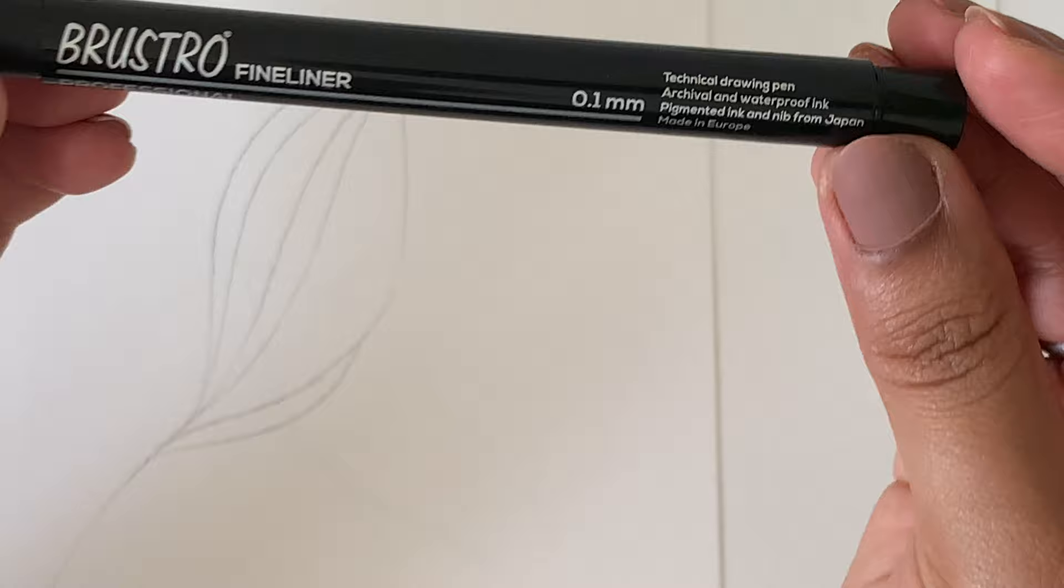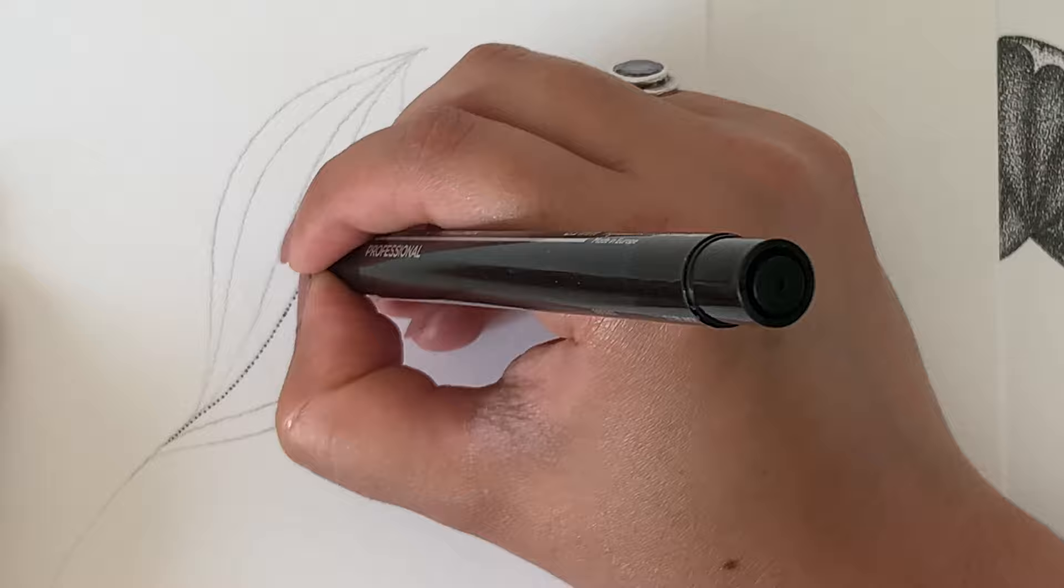The most important thing one should know before starting stippling is that it is not a craft for the speedy and the quick.